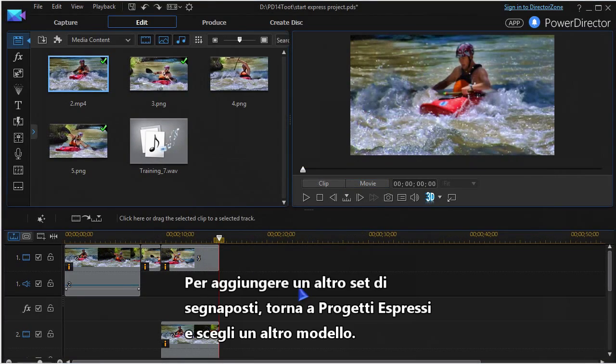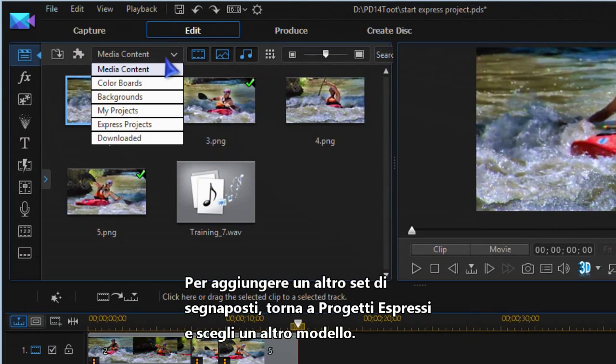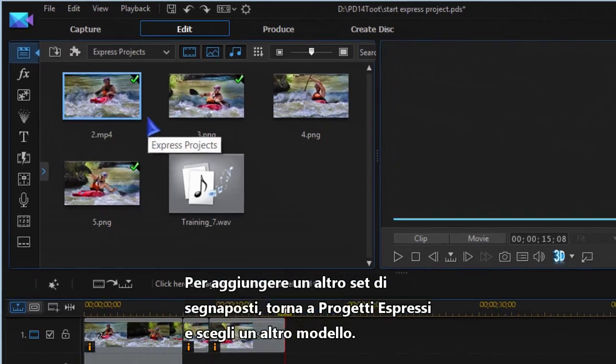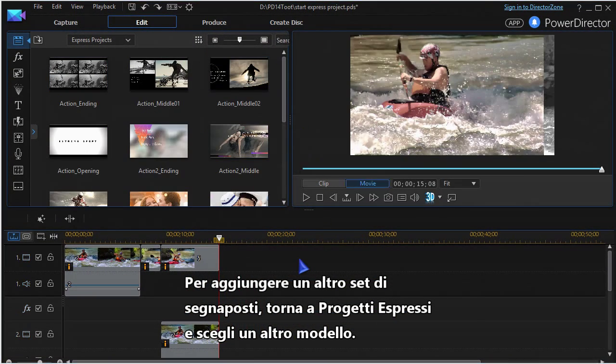To add another block of placeholders, go back to Express Projects and choose a new template.